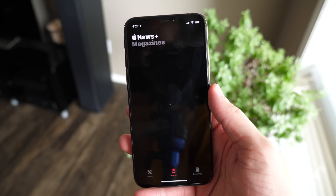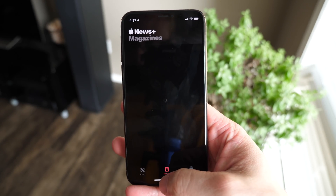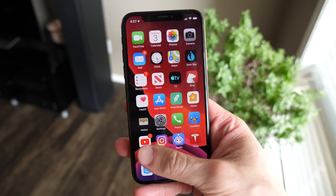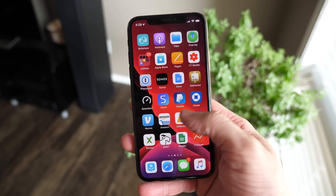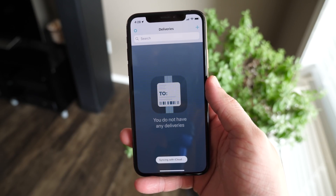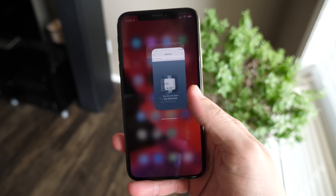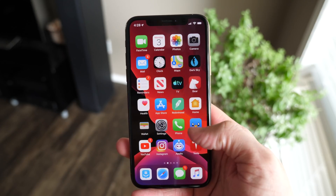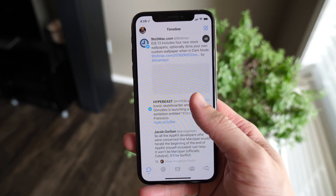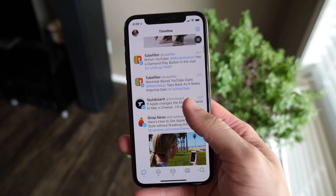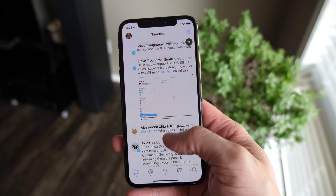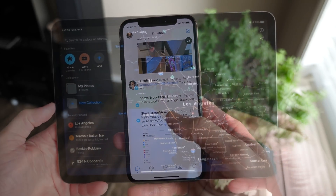You might be asking: what happens if you have some third-party applications? Well, developers have to update their apps to work with dark mode. It should be a pretty easy process, and a lot of apps actually already have dark modes built in. But they won't change natively until they're updated through the App Store with the new native dark mode API.